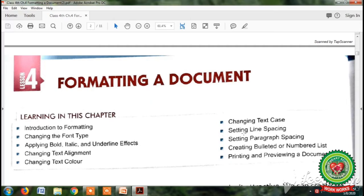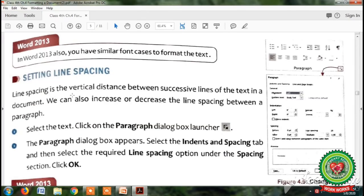Today we will learn about how to set line spacing and how to set paragraph spacing. The main objective of the day is: what is the meaning of line spacing and paragraph spacing, and how we can set line spacing and paragraph spacing in MS Word to improve the readability of our text on a page. Open page number 39.